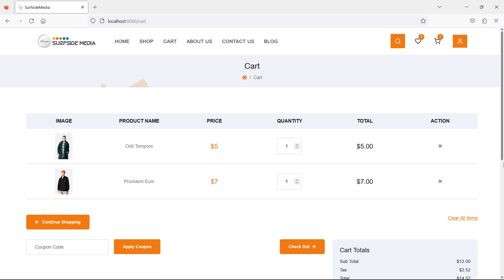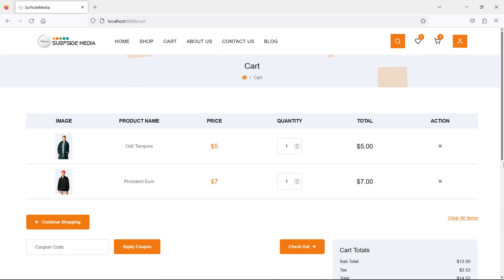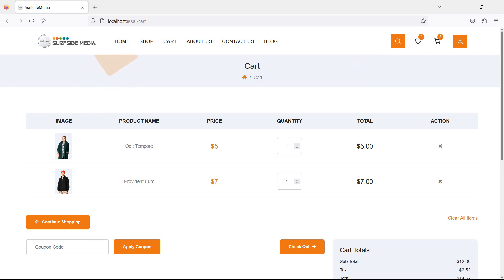Hi everyone, welcome back to the Laravel 10 eCommerce tutorial. In this video we are going to learn about delete and clear product from the cart. Let's see how we can delete and clear the product from the cart.